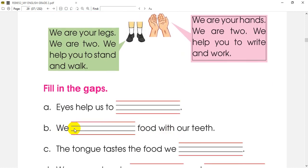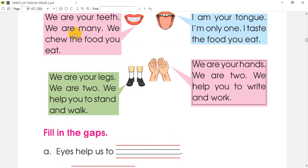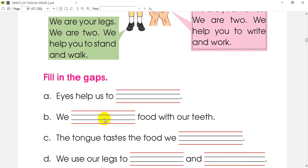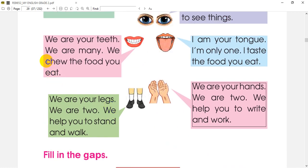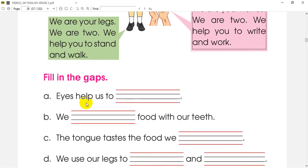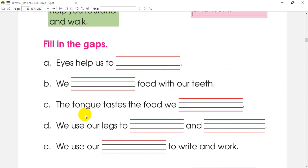We chew the food with our teeth. Chew the food with teeth. Next, the tongue tastes the food. The tongue tastes the food we eat.